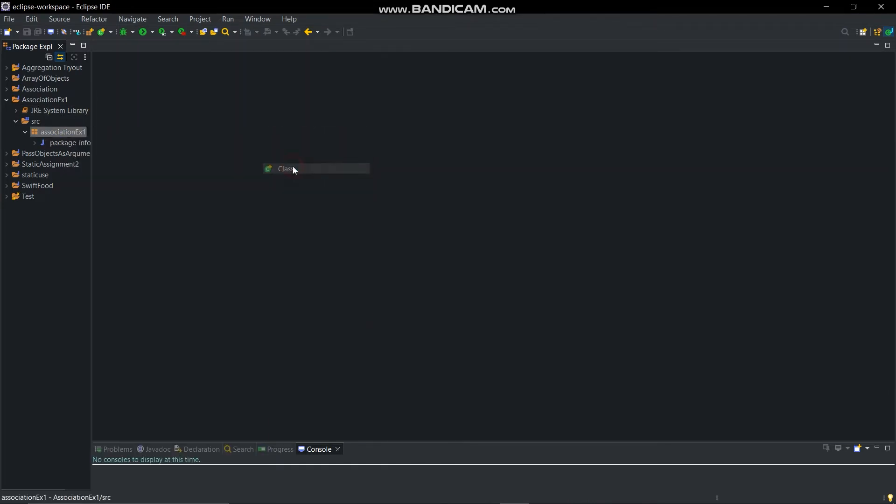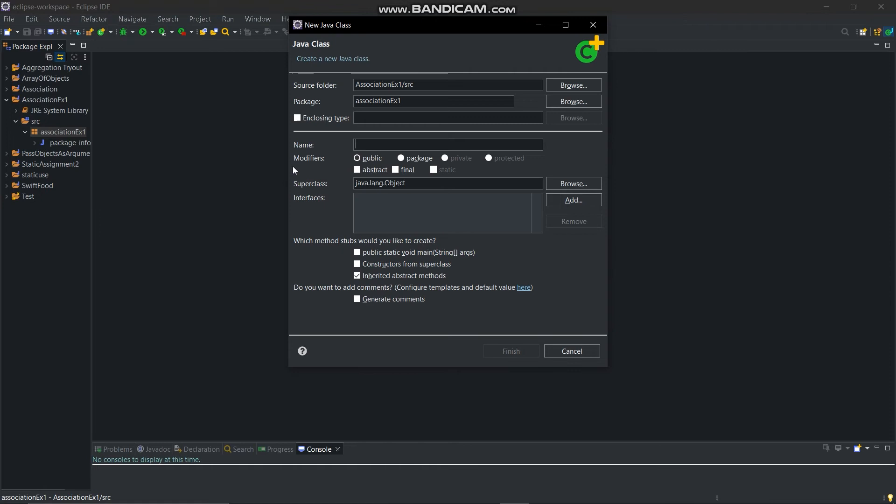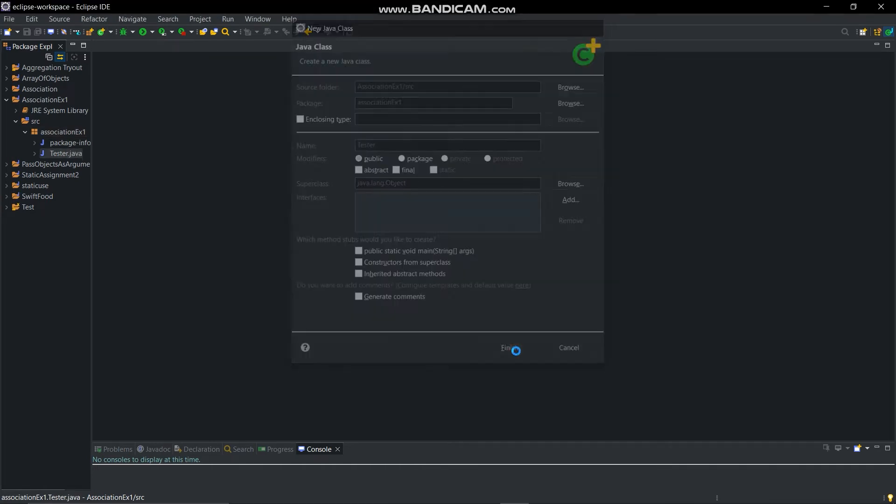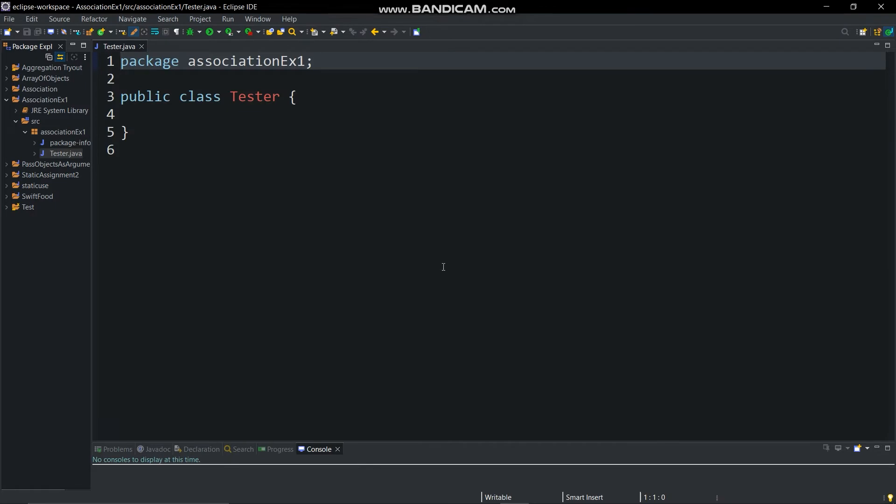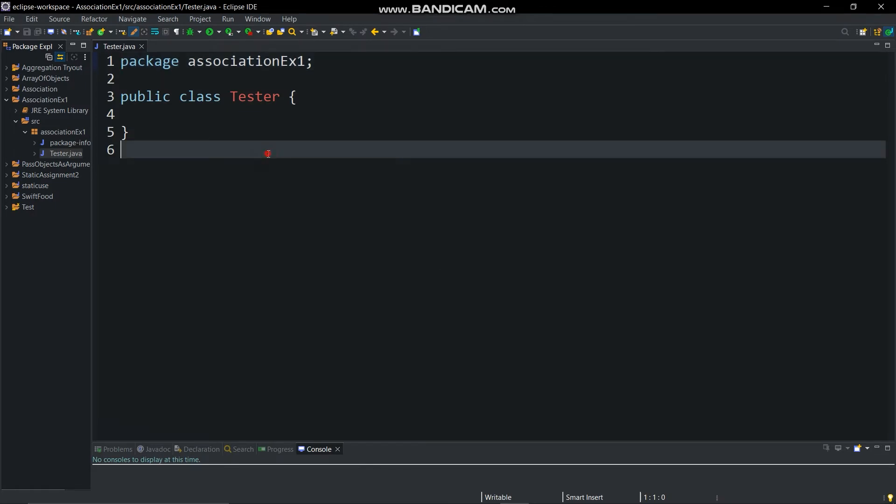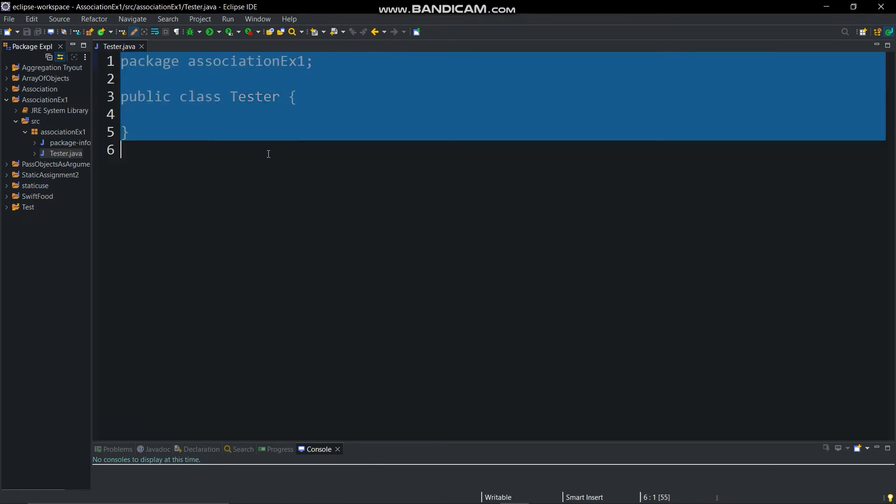Then create a class and give it a name as tester and paste that code here which we have copied from site.